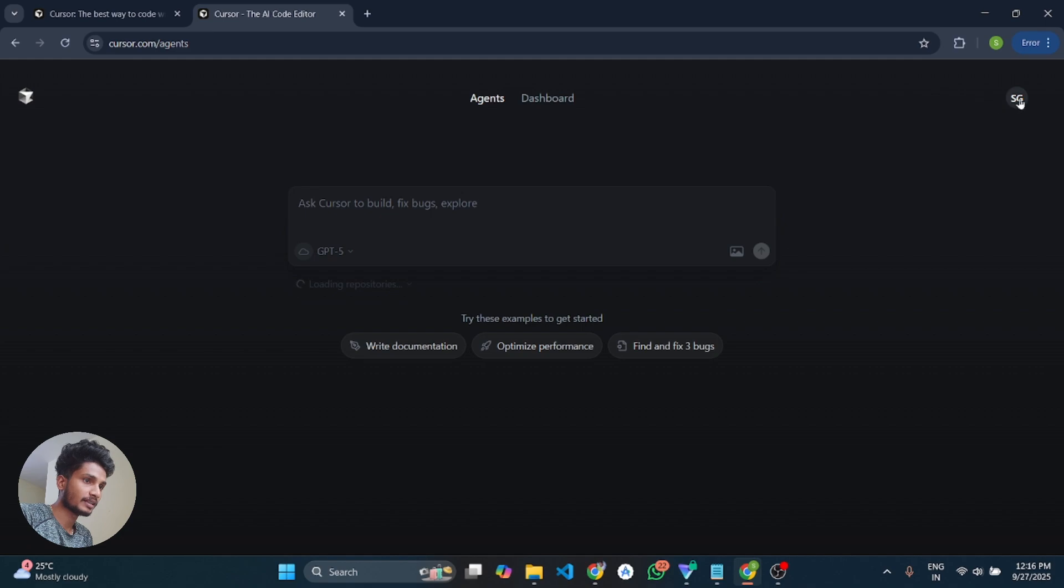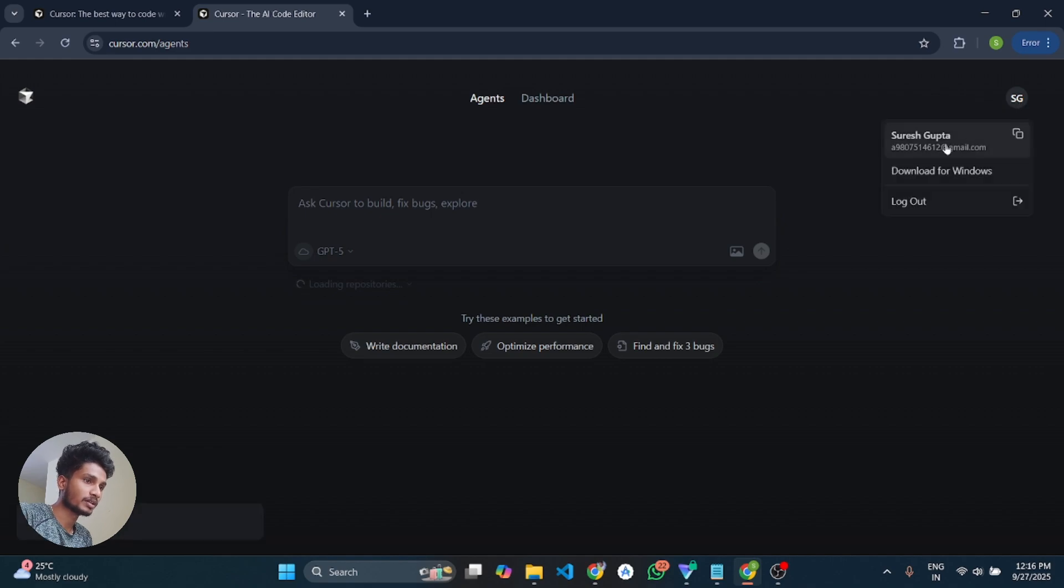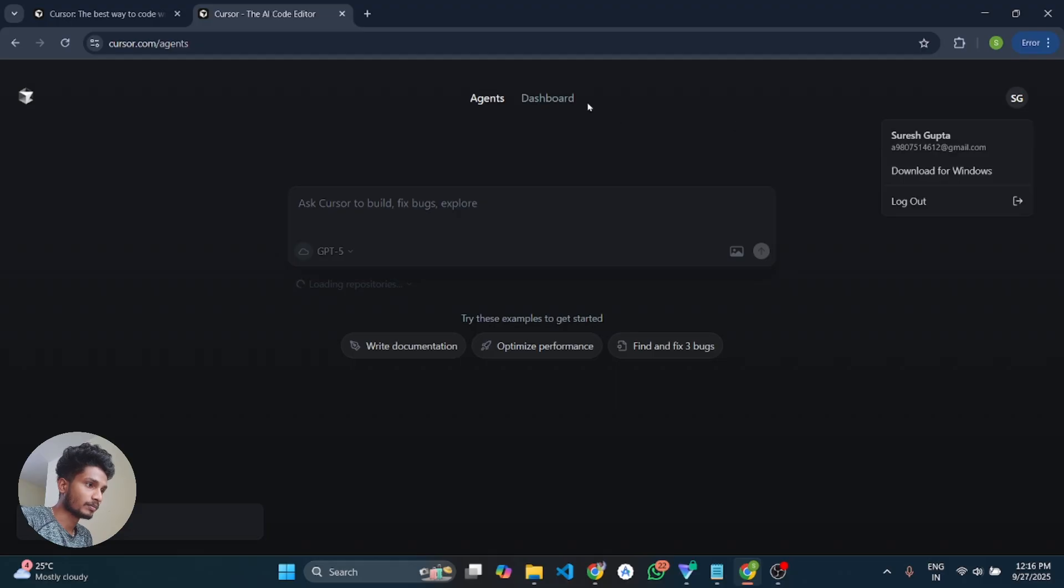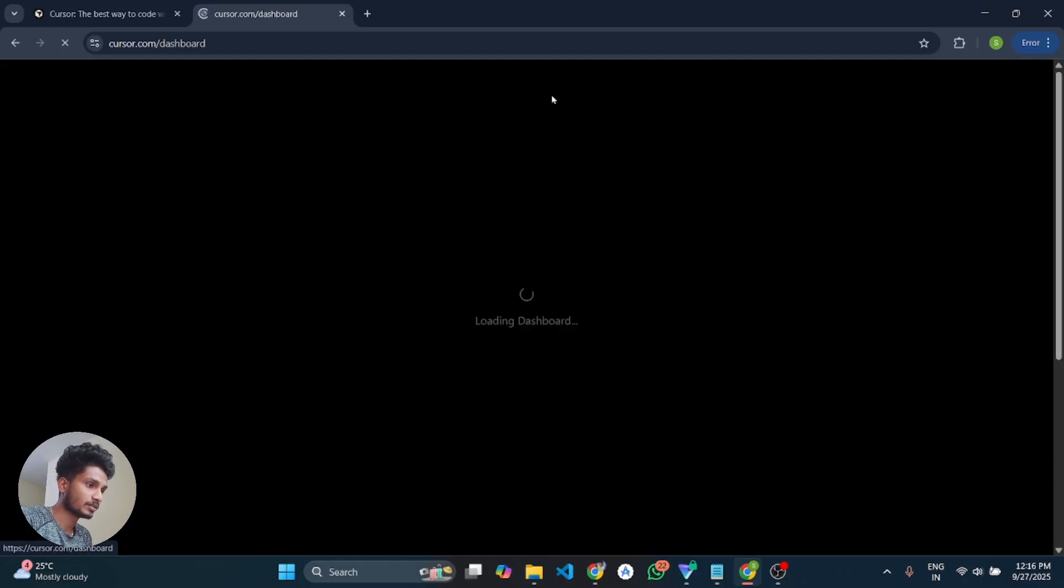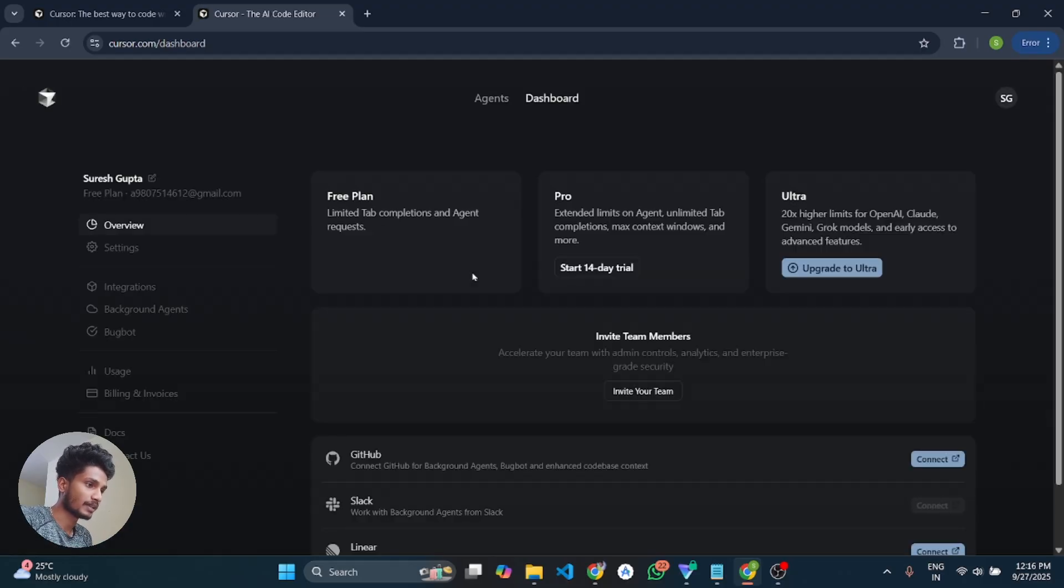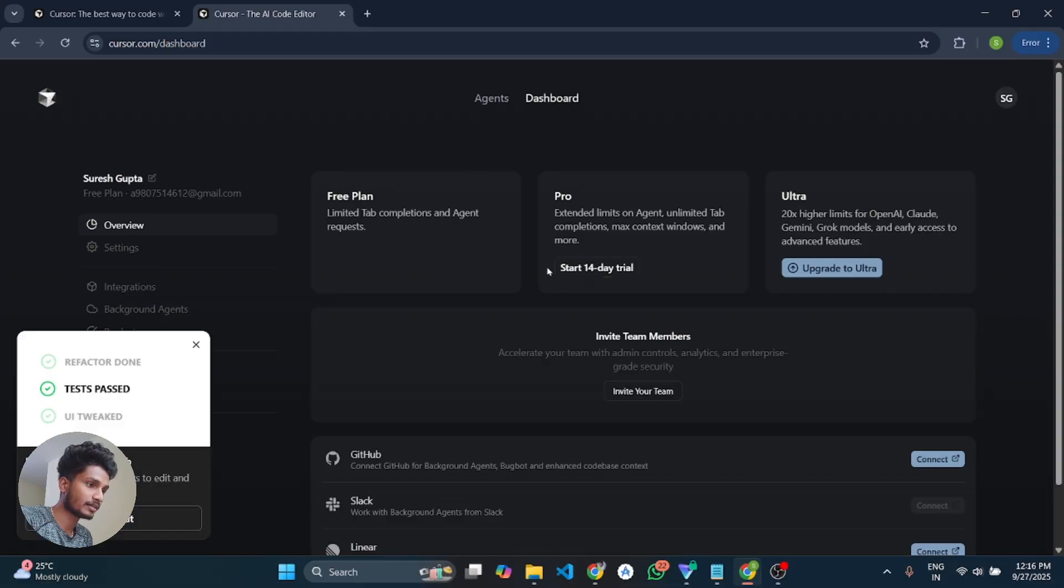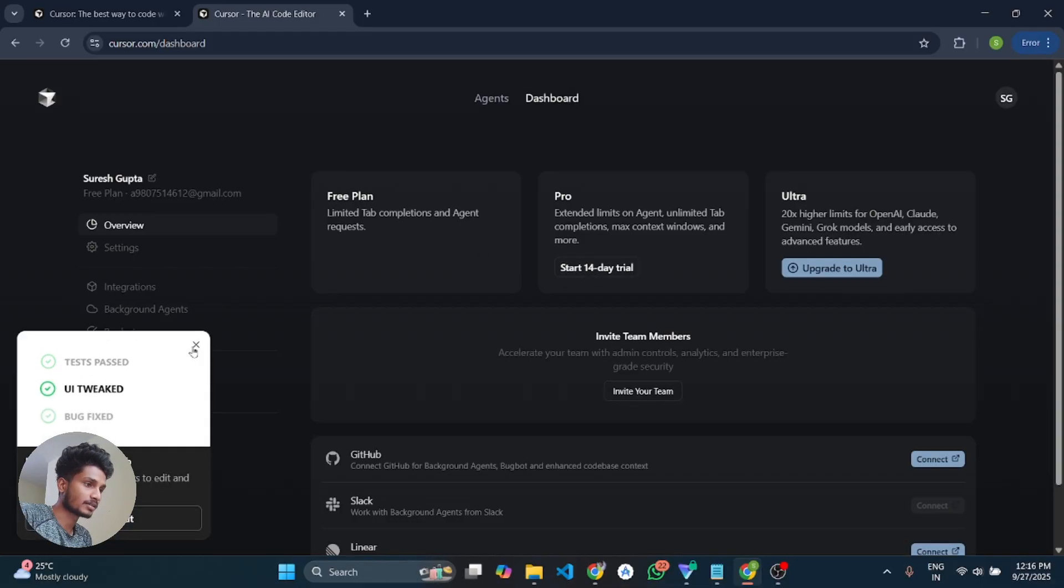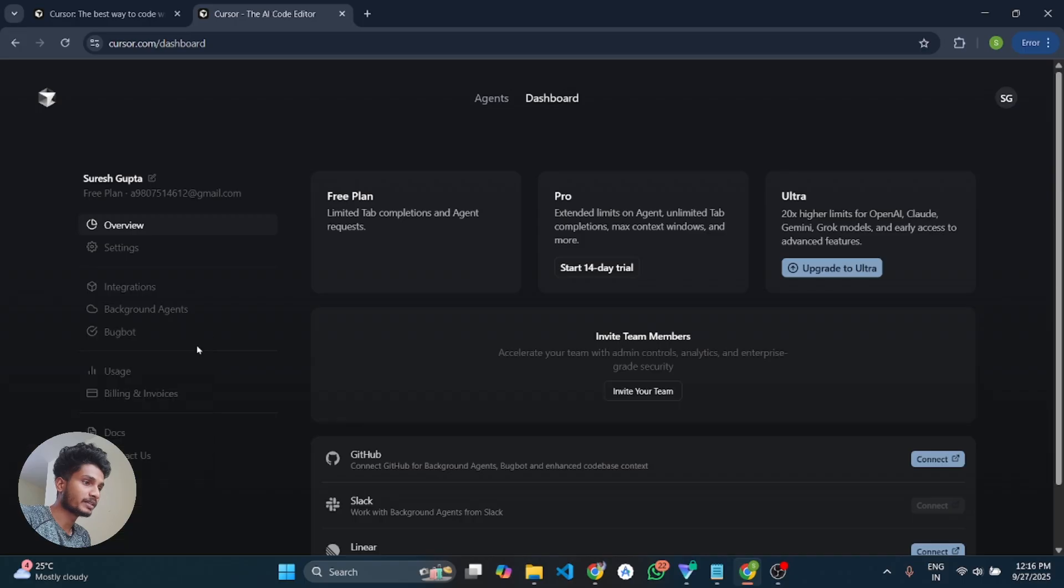And then you have to go to your dashboard. Here is the dashboard. And then here you can see there is a start 14 days free trial section. You have to click on that start 14 days trial.